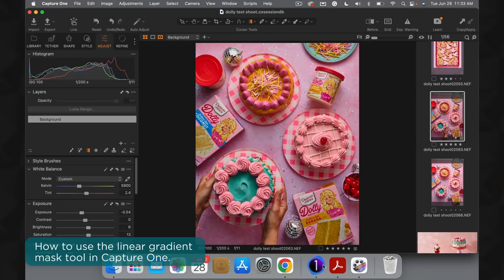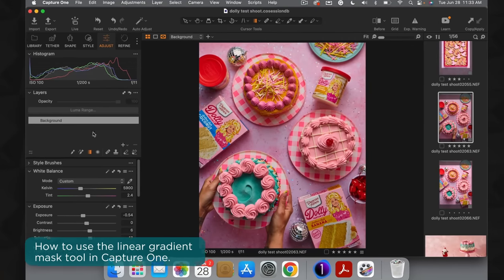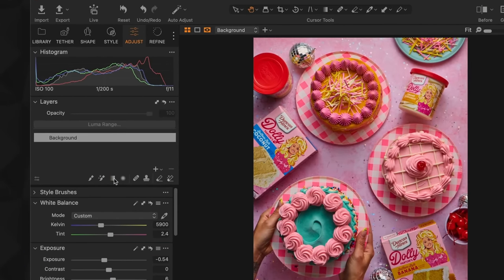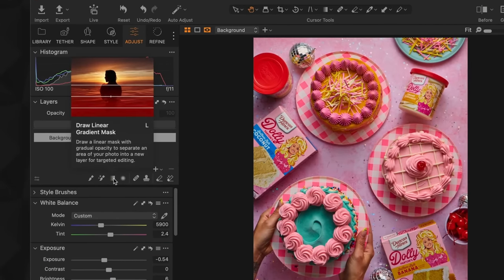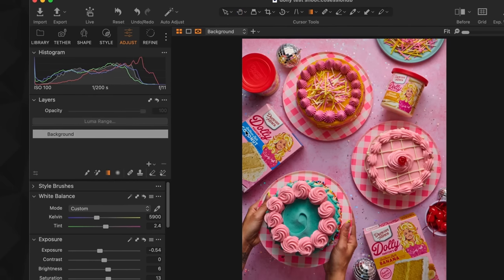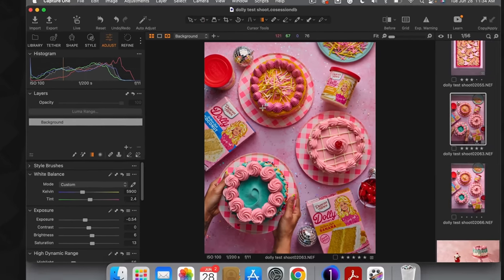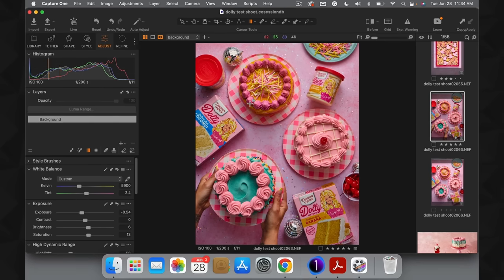I'll come over into the layers panel — you can see I've selected the Draw Linear Gradient Mask tool. I know it's selected because the tool is now turned orange. Coming back over onto the image, you can see the plus sign, which indicates that I can start drawing my mask.